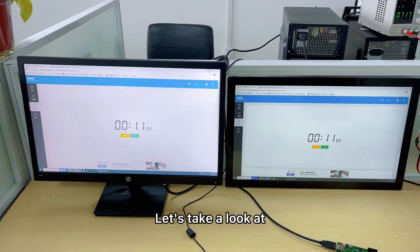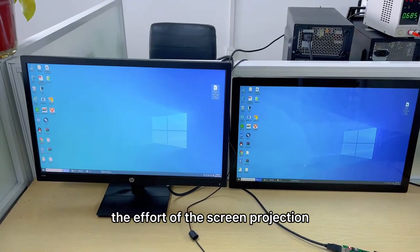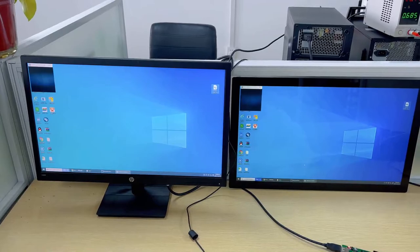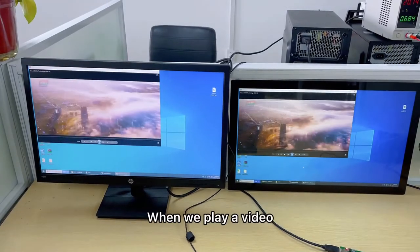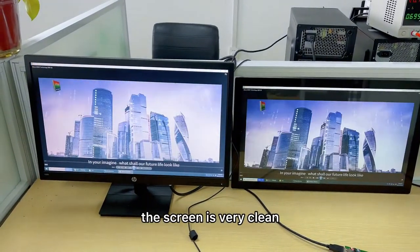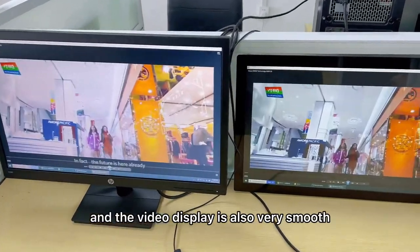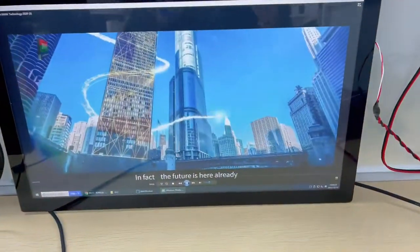Let's take a look at the effect of the screen projection. When we play a video, we can see that the screen is very clean and the video display is also very smooth.